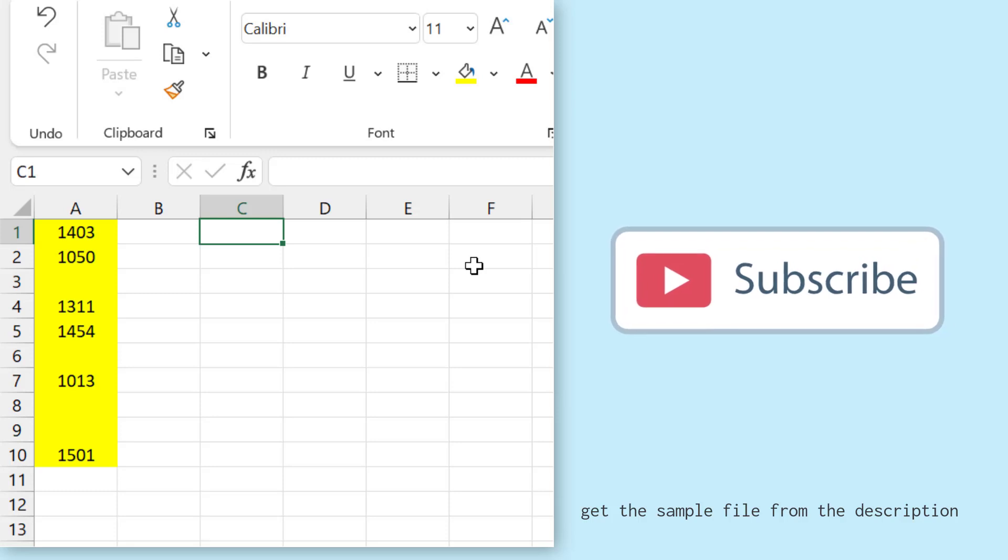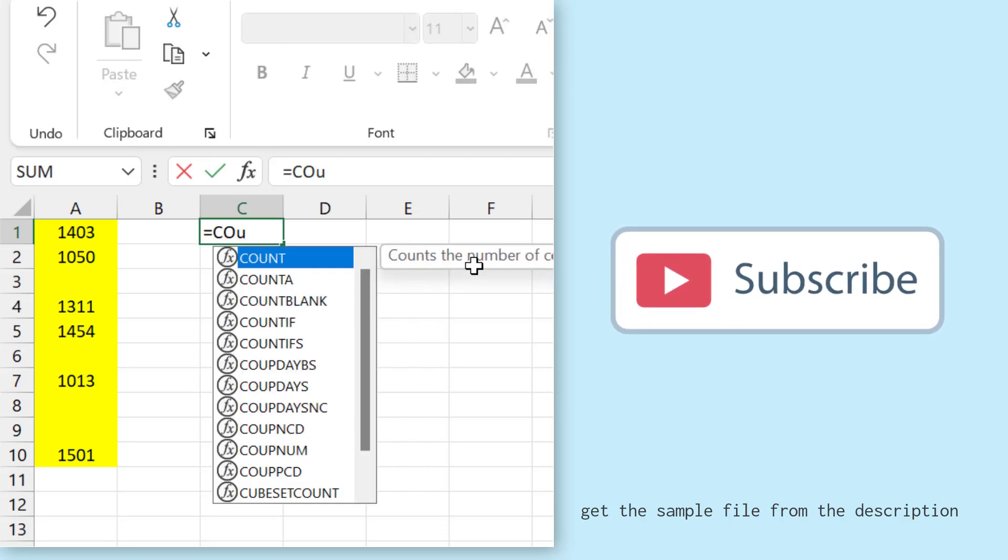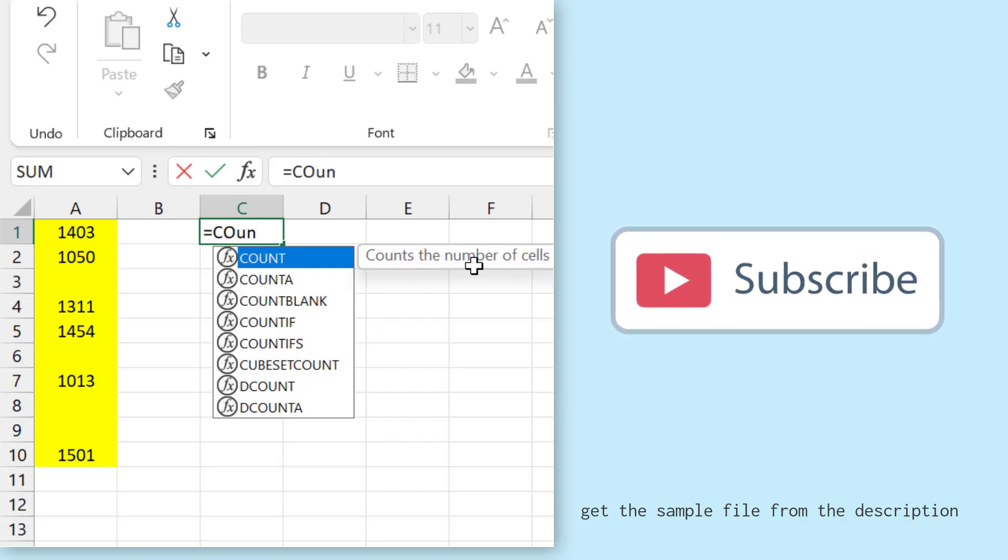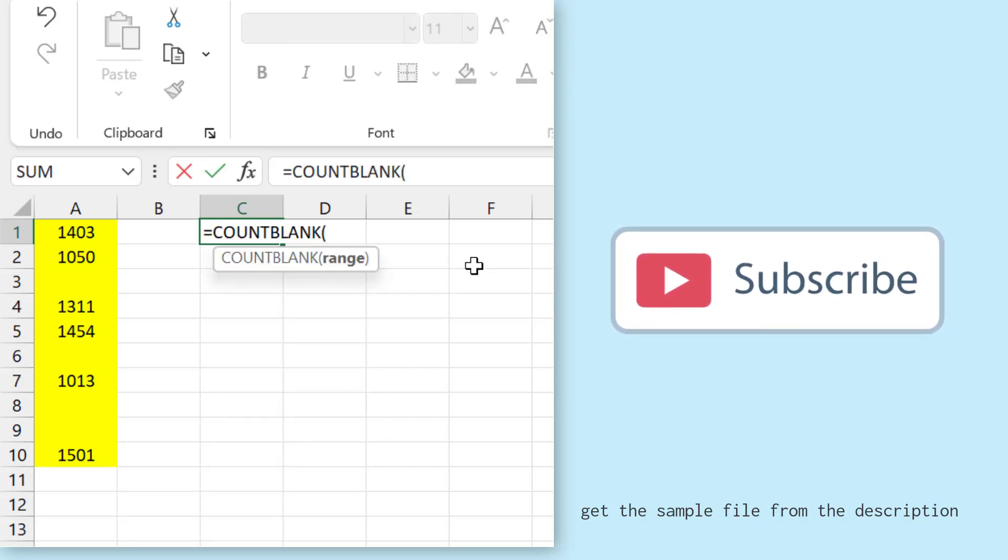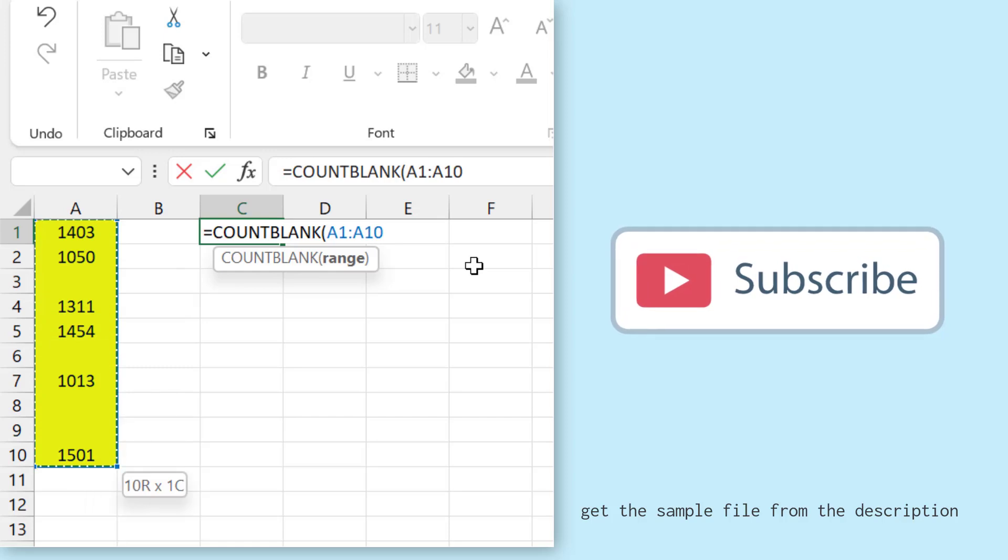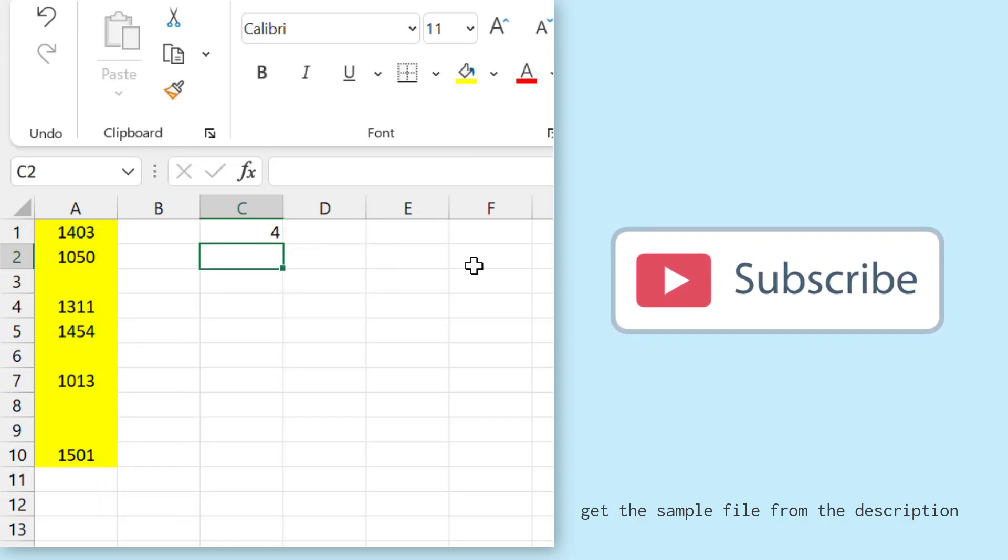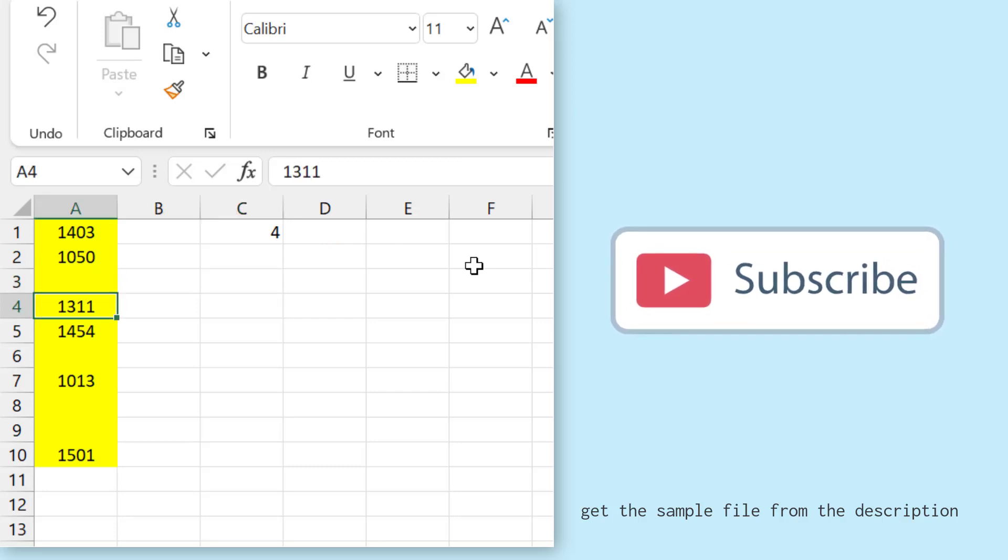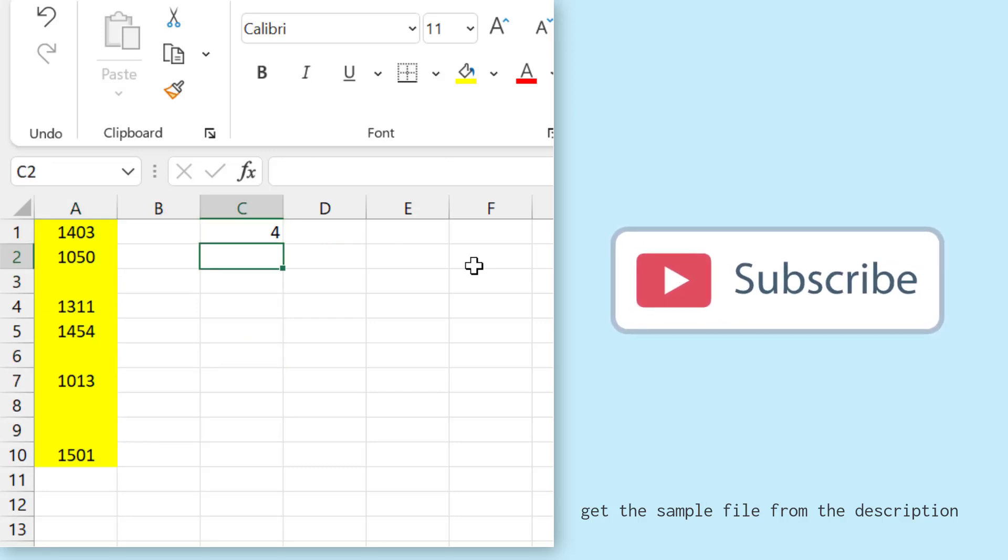So for this I'll use the function COUNTBLANK and I'll specify the range that is A1 to A10 and hit enter. So it says four and here I have four cells which are blank. Now apart from that I can also